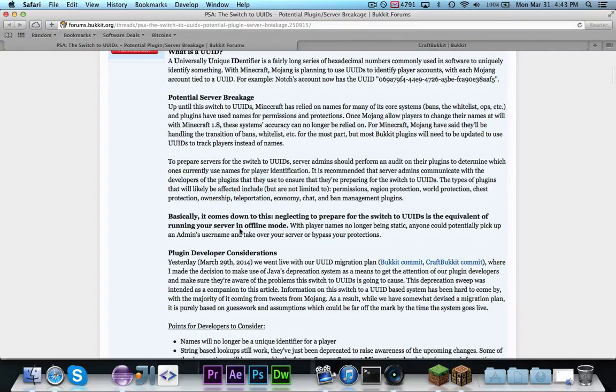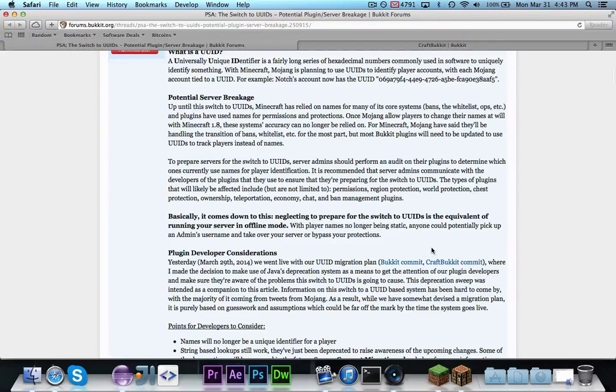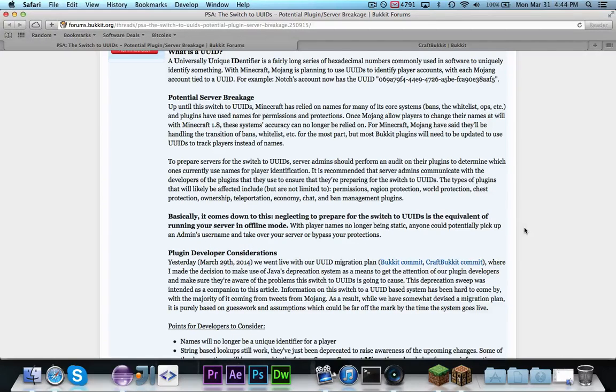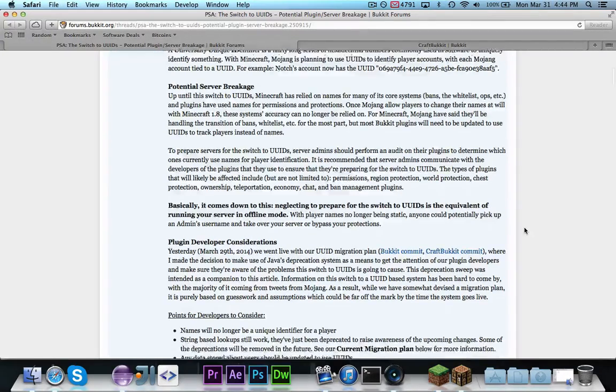Basically, this is the equivalent of running the server in offline mode. Someone could pick up an admin's username and take over the server, or bypass the protections.